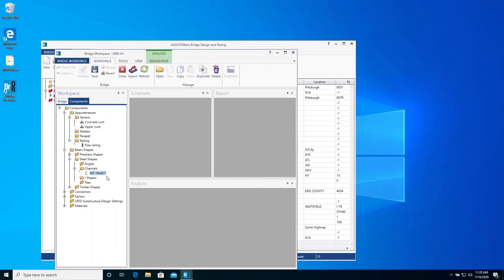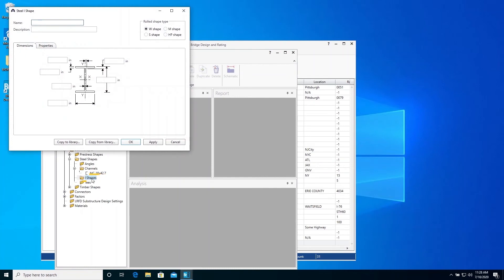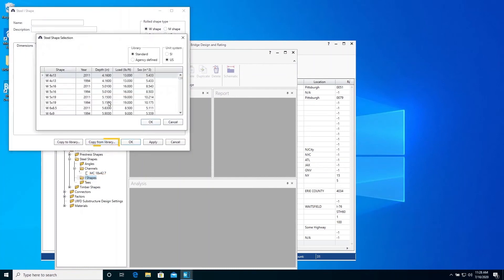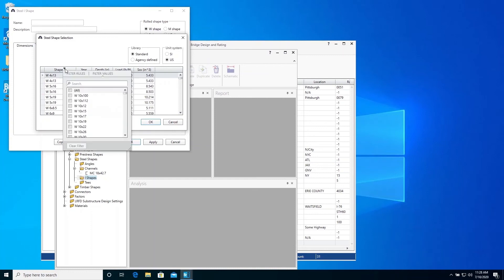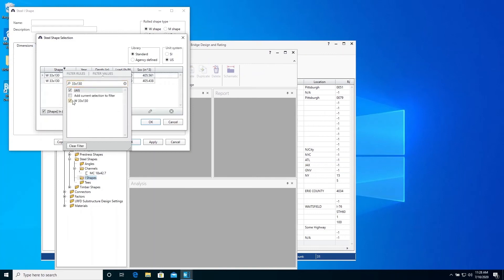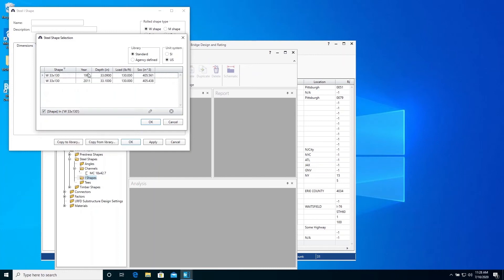Now repeat these steps to create the steel rolled eye shape used for the stringer in our superstructure. Create a new steel rolled shape. Click the Copy from Library button. We will use the filter feature to quickly find our steel shape. Click the pin in the shape column. And enter 33 by 130 as our filter. Click the first shape to select it.